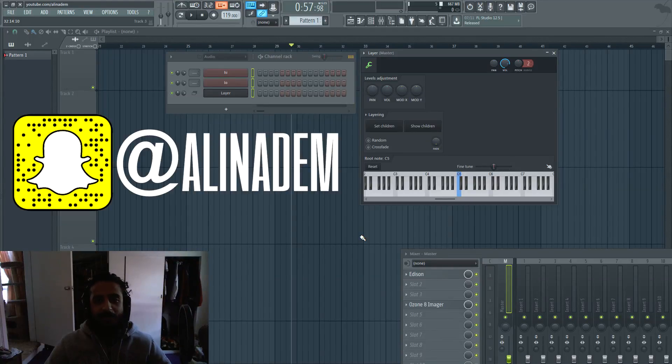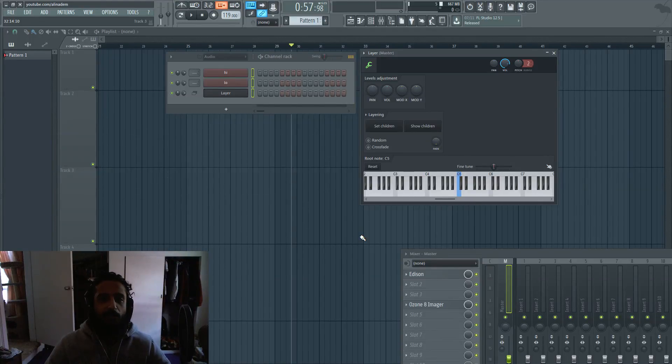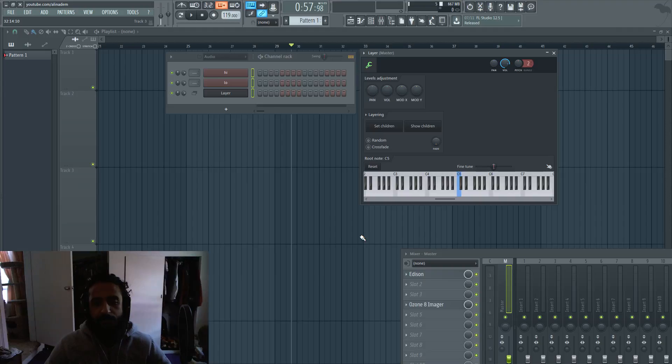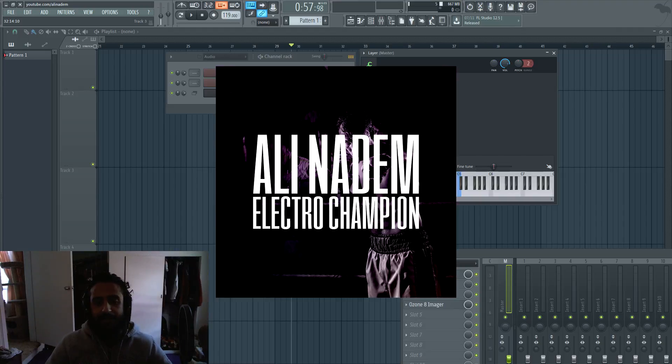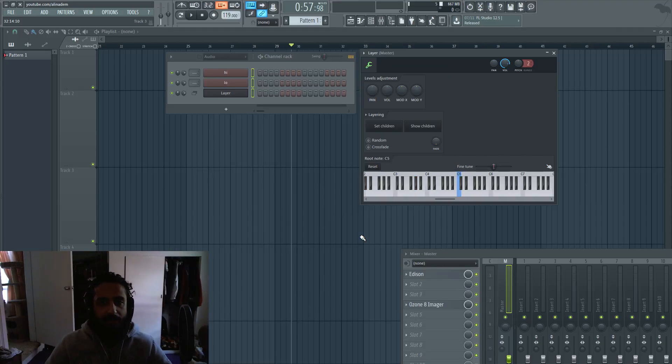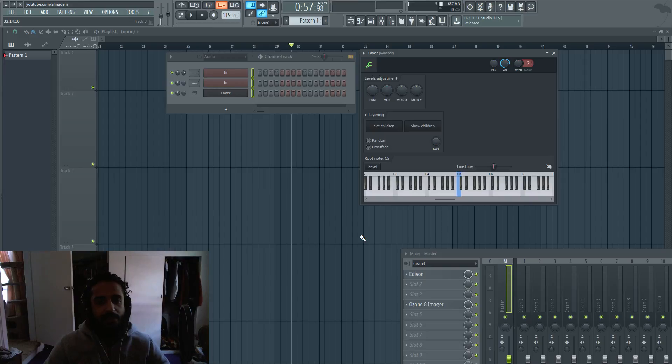What's up guys, Ali and Adam here. In this video I'm going to talk about layering. I've been using layering for a long time, ever since Electro Champion and earlier, and I've been using it in songs like Arena.